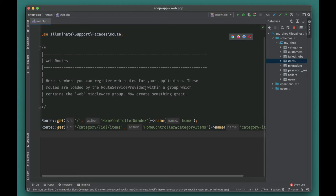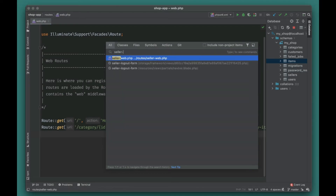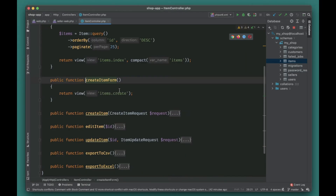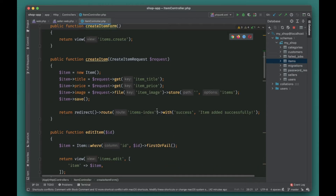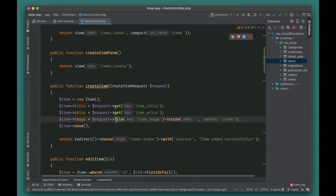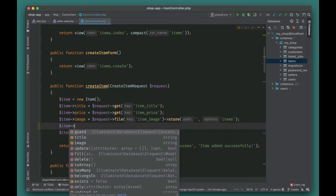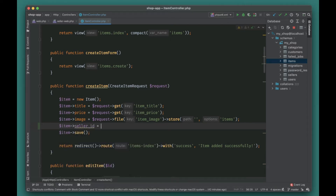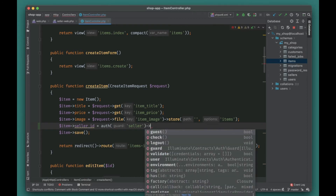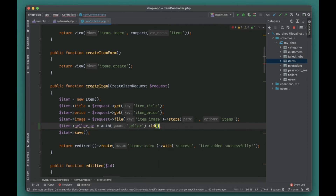We now have the seller_id column on all items — that's a good start. The next thing we need to do is go to the seller controller and associate the seller_id with the item form. We already have authentication set up, so we'll add the seller_id here using the ID column.